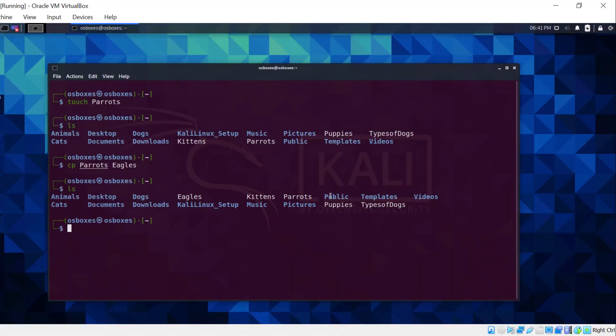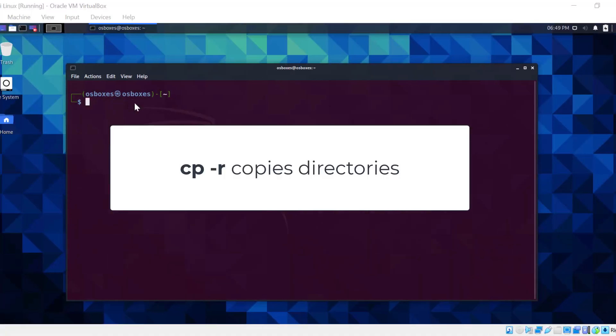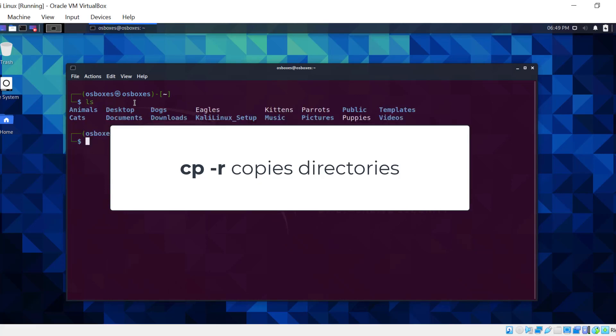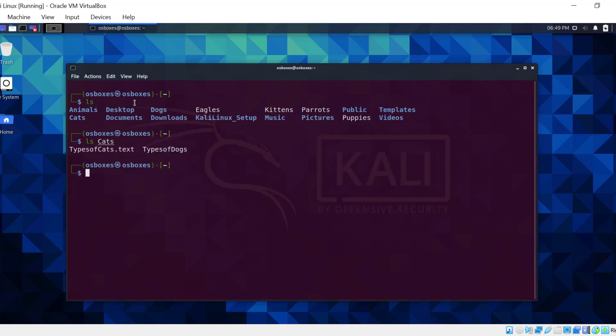The r option is for directories. The cpr command copies directories instead of files. You'll be copying the content from one directory and putting it in another. Let's use cpr to copy the cats directory into the dogs directory.